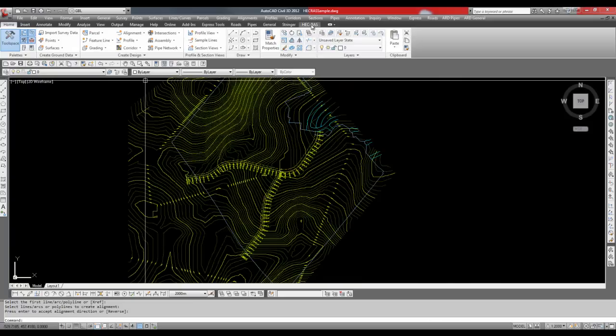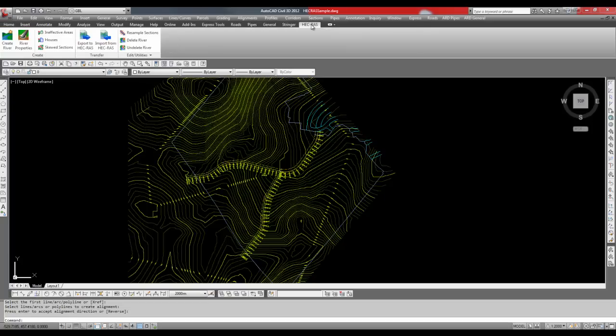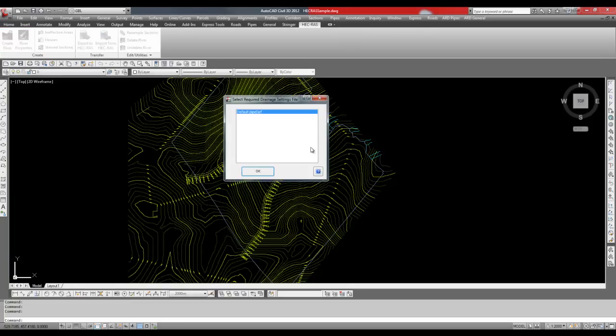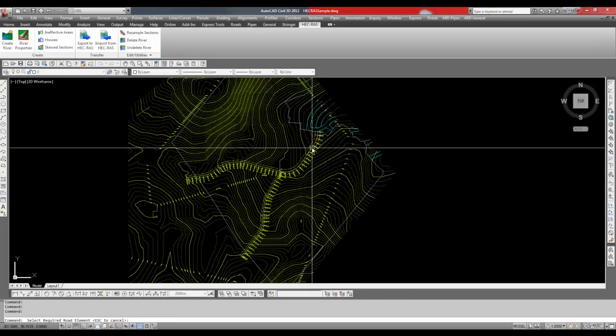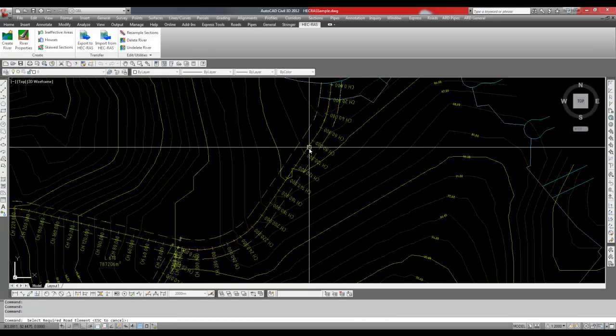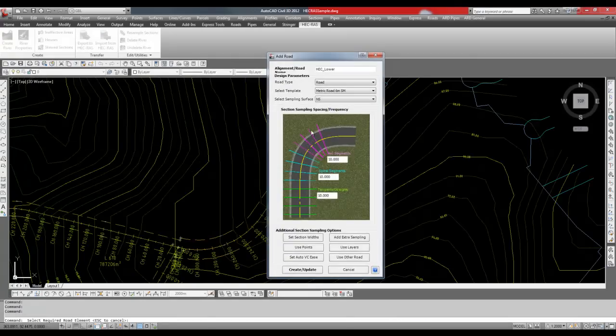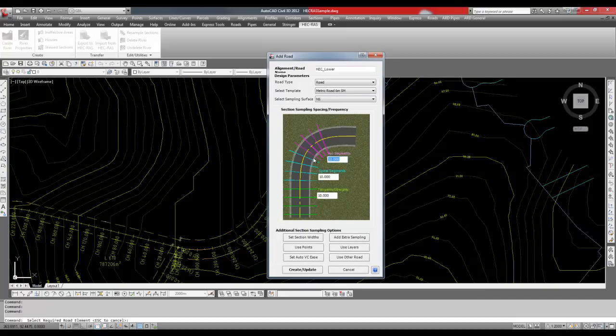Next, go to the HECC RAS ribbon tab. Click on create river. Click OK to the dialog box that pops up and then click on the alignment. Don't worry about the template, this will not be used.